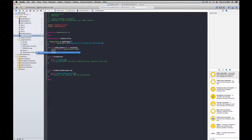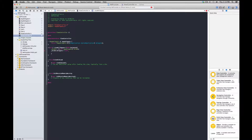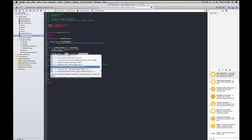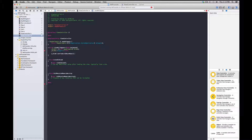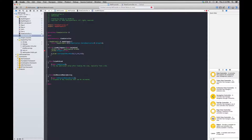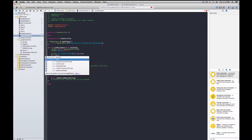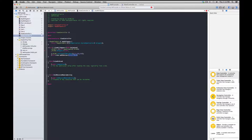We then call setFrame with CGRectMake to position the iAd at the top of the screen, and add it as a subview with self.view addSubview uiIAd. So when the view controller loads, it gets the uiIAd from the AppDelegate and shows it at the top of the app.